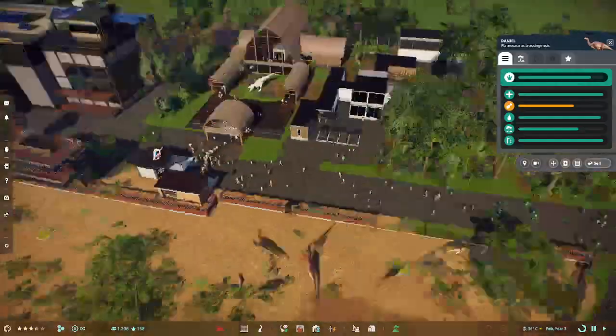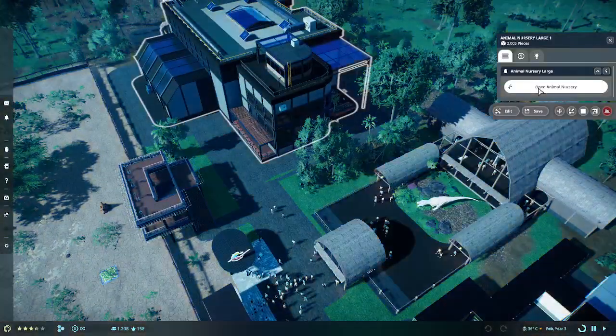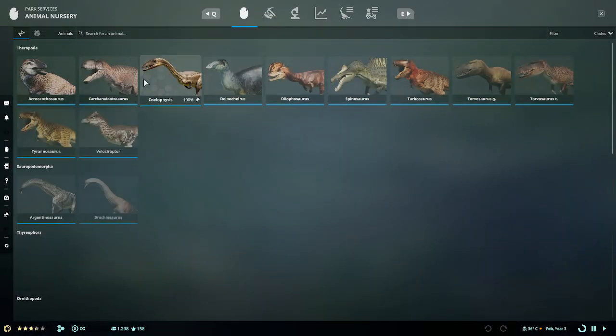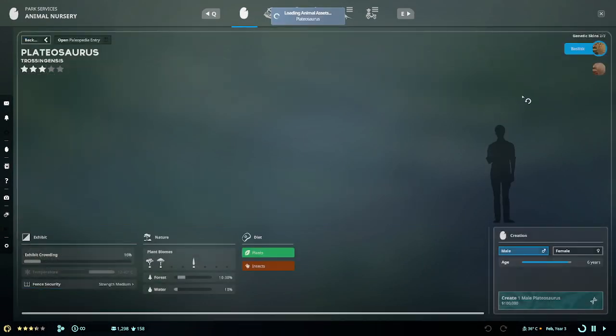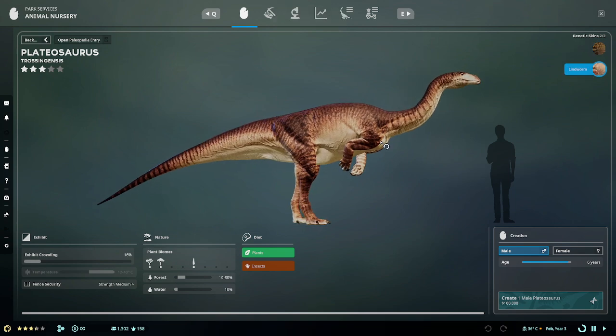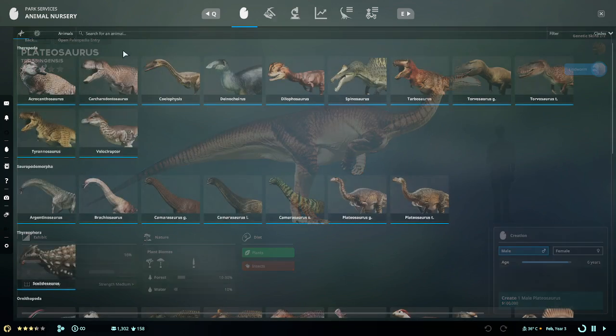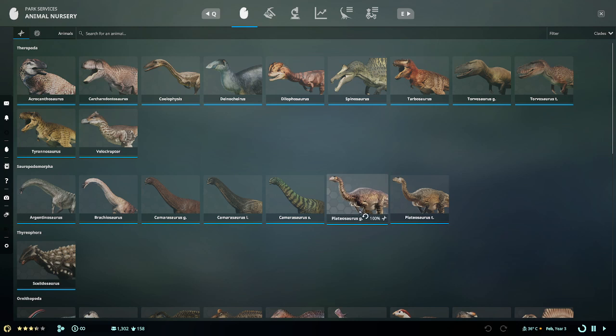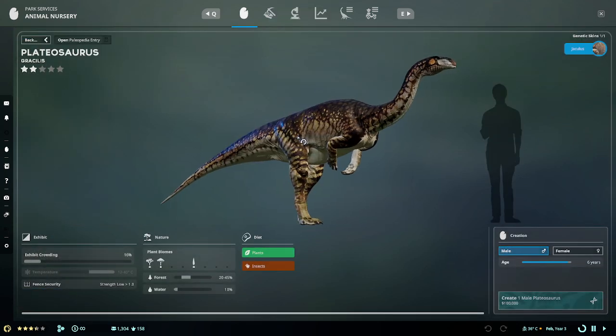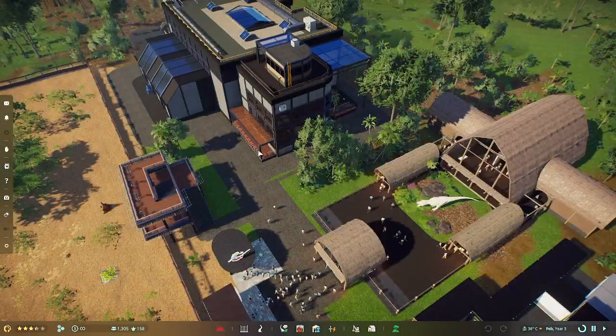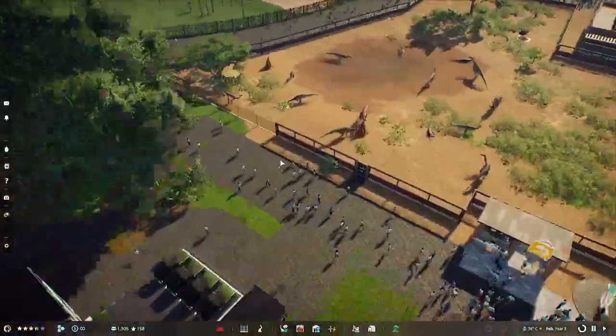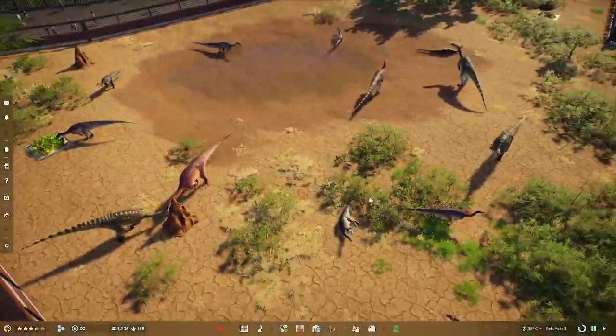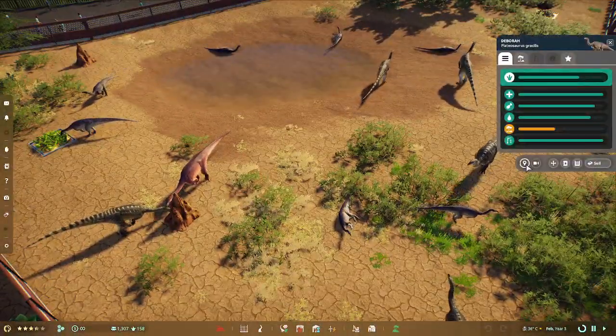So platyosaurus is both a herbivore and an insectivore. As you can see, they're readily feeding from our termite mounds. And this is our other skin, which I can't remember the name of it. Let's check the animal nursery, see what it says. So open animal nursery, platyosaurus. So this is blind worm or lindworm.